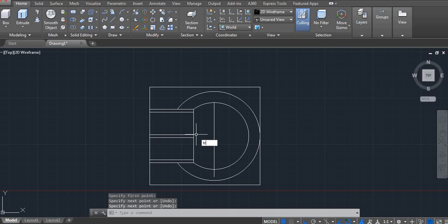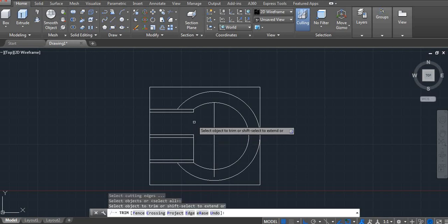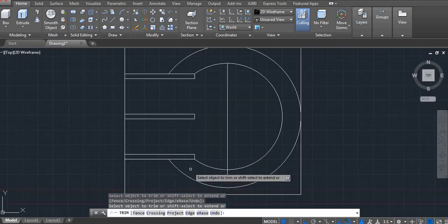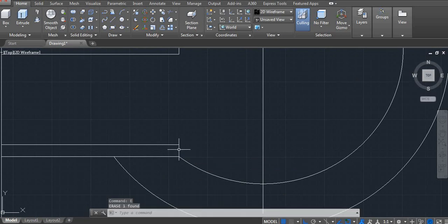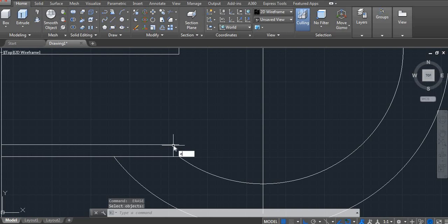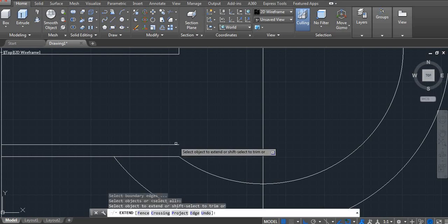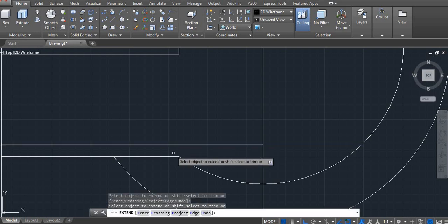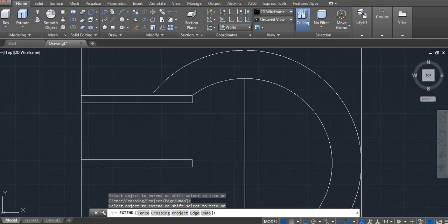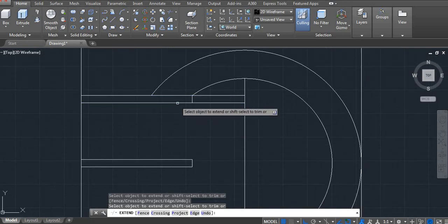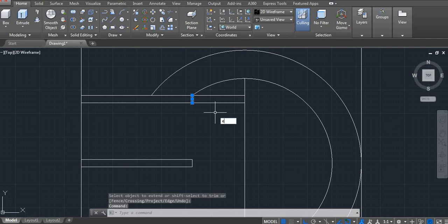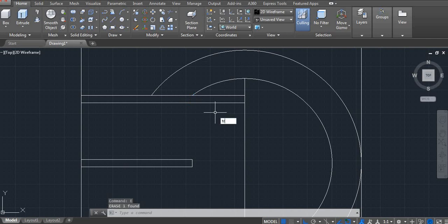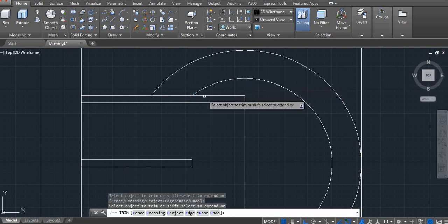TR double enter. And it's extend. EX double enter. And then trim. TR double enter.